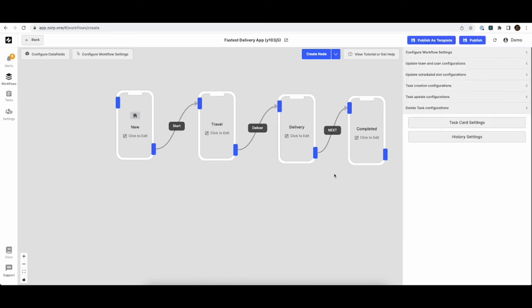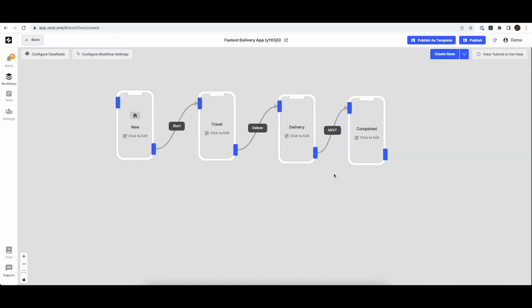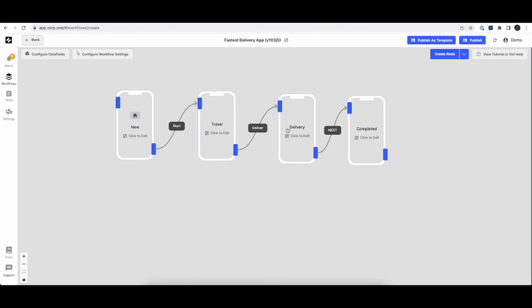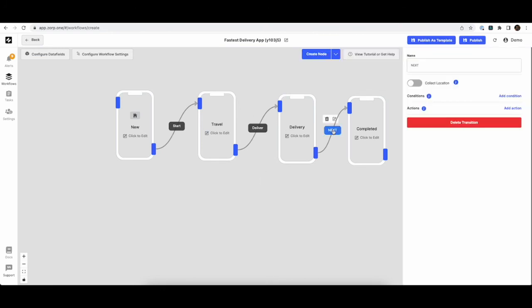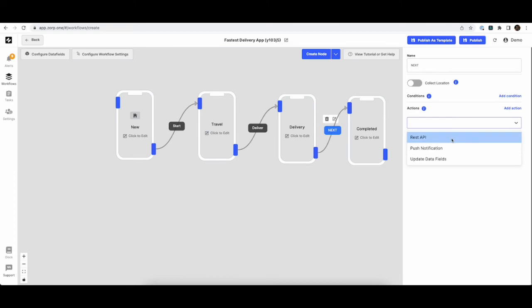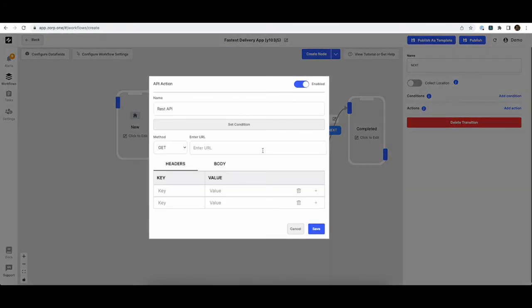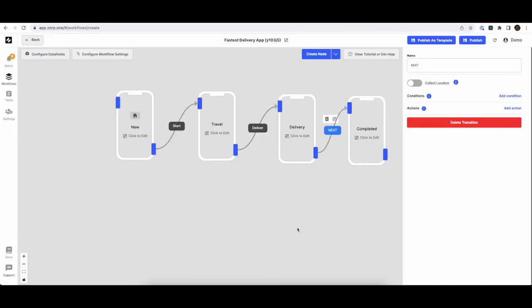Now we're ready to go live. Before that, we also have the option to push any data that we have gathered in this application to an external system. So the way to do that is to choose any transition and call a REST API action. So this will help you integrate with any external API and push the data in real time to any external system.